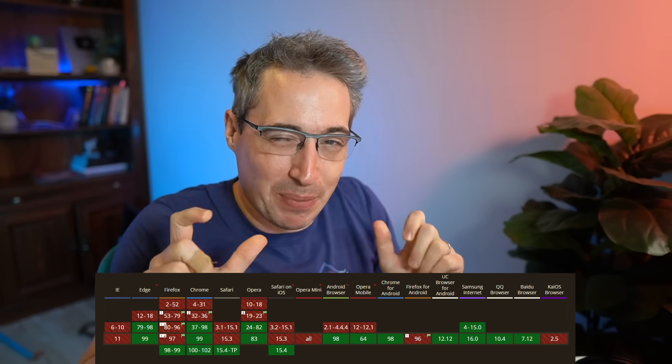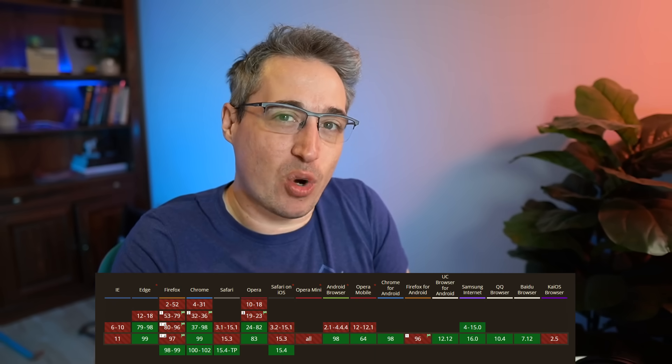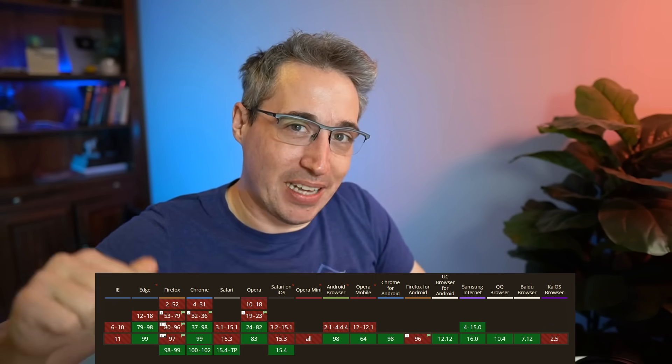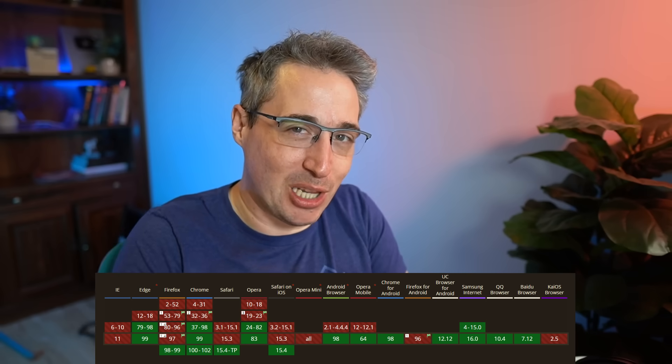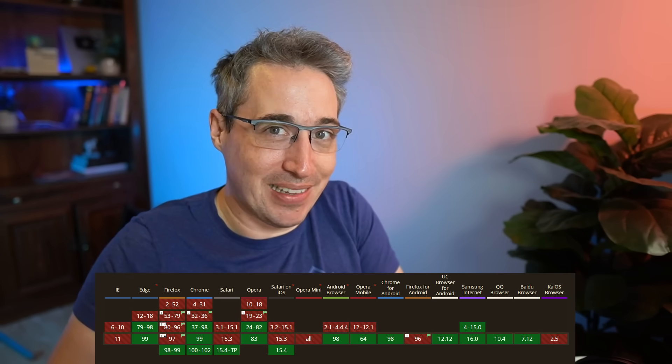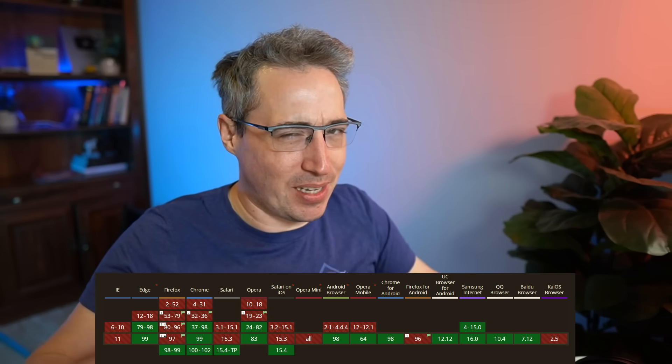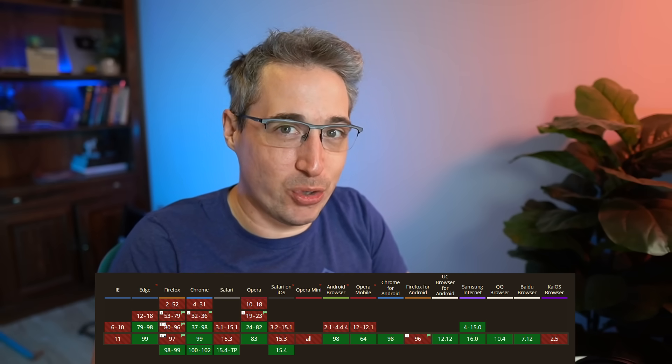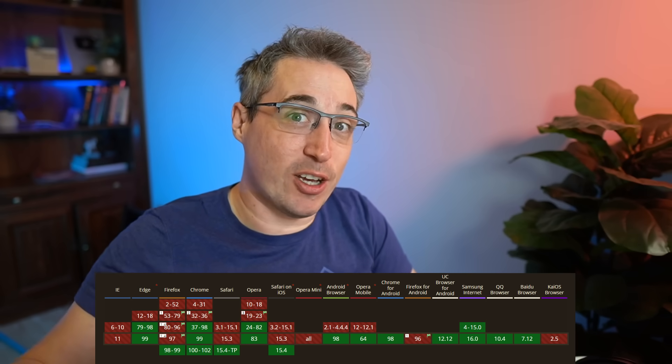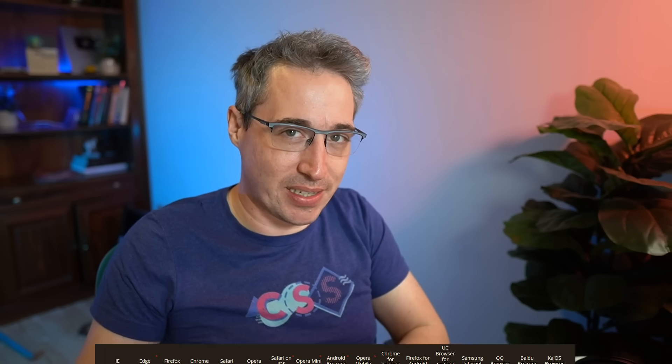But just before we jump into it, I just want to say that the browser support for this isn't perfect yet, but it is just around the corner. But in the description down below, I have put a link to something that you might want to use right now until browser support gets there, or there is also a polyfill once again linked in the description. And so yeah, let's go and dive in and see how we can do this.